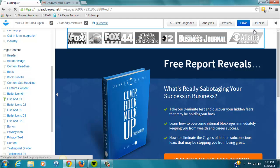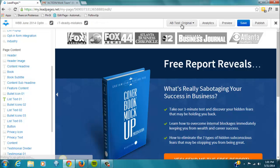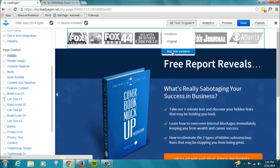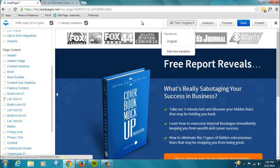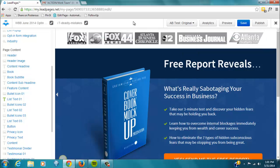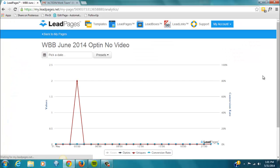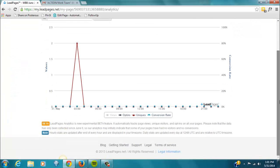Now, I'm going to be creating a couple split tests. If we wanted to do that, you can just add a new variation based on either this original version or another separate page, which is cool. Which means we can test different types of pages against each other. And then, when we have a split test set up, we'll see the results here.